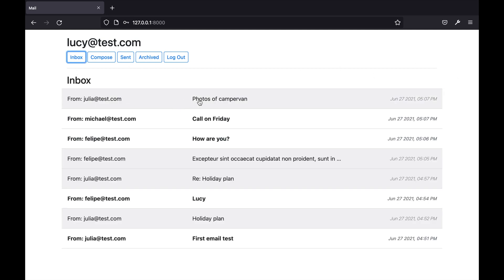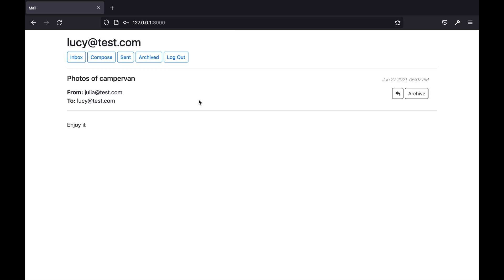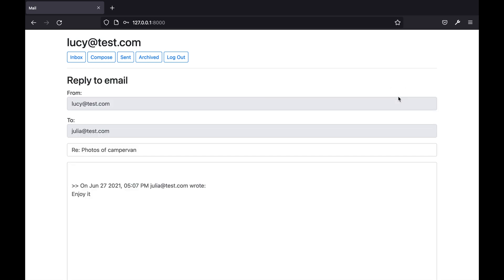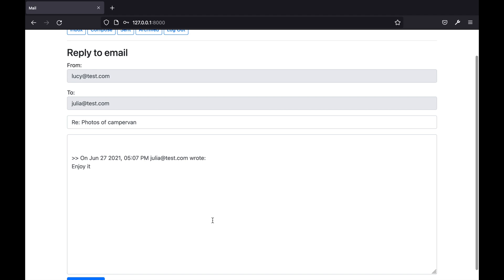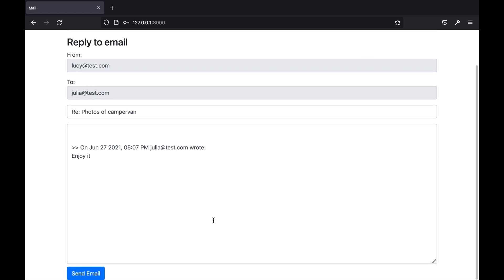When viewing an email the user can also see a reply button that lets them reply to an email. If I click this button the user is taken to an email composition form. It's a little bit similar to what we've seen before except the recipient is pre-populated with the sender of the original email.